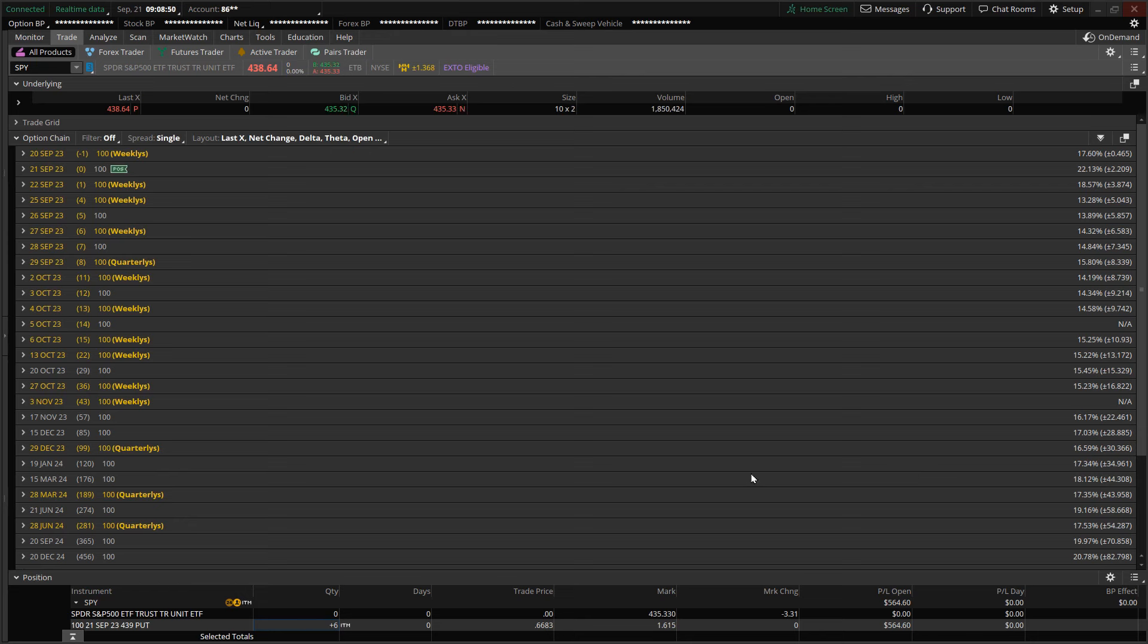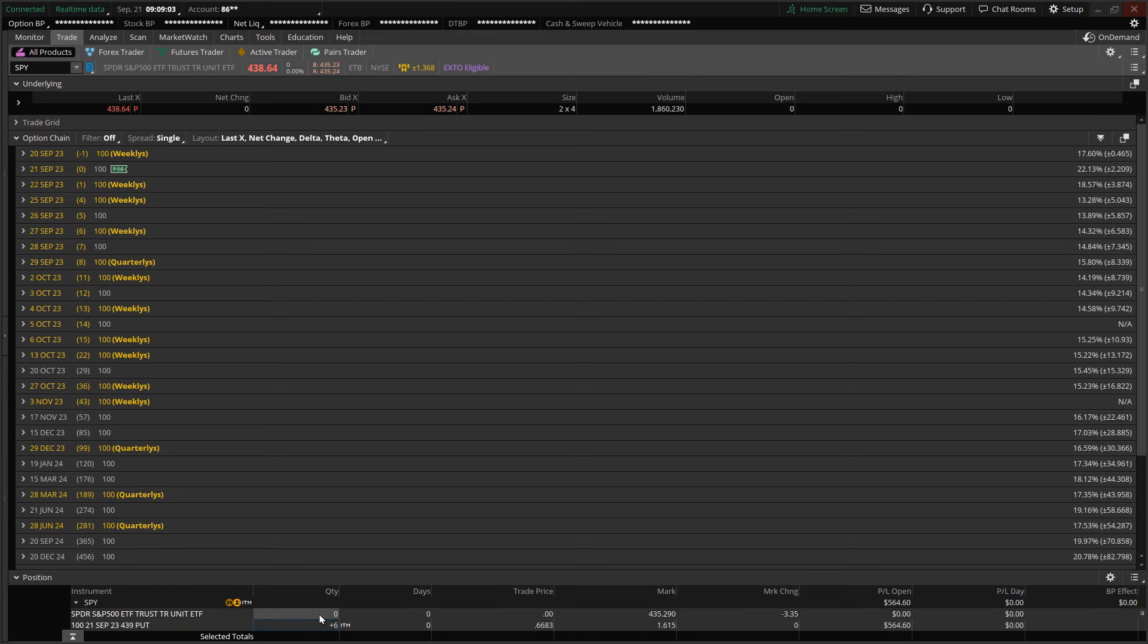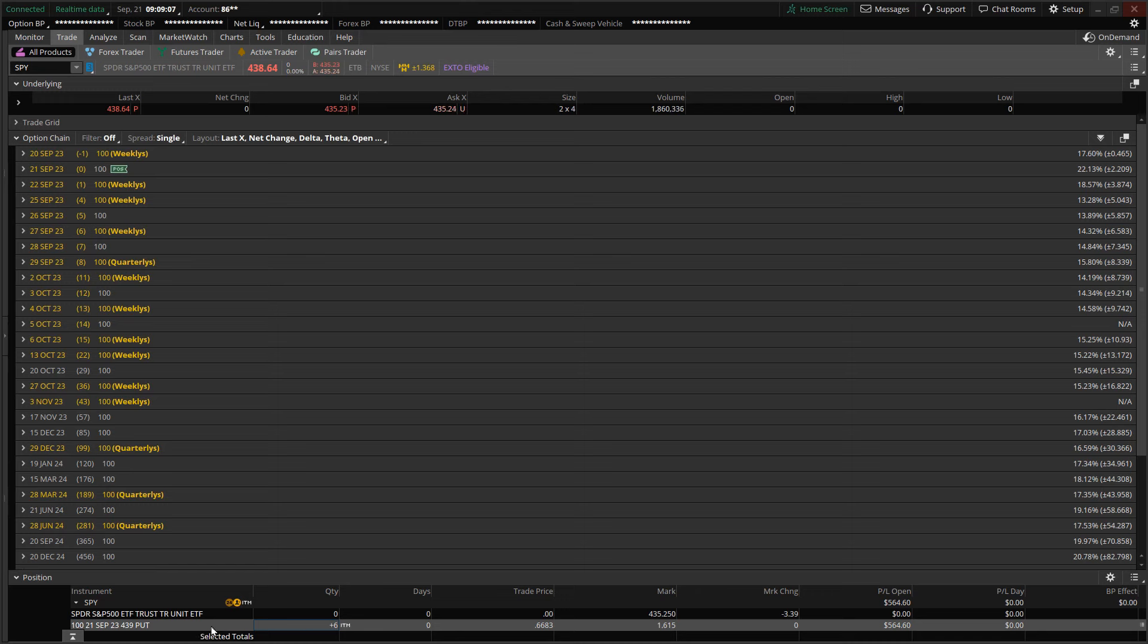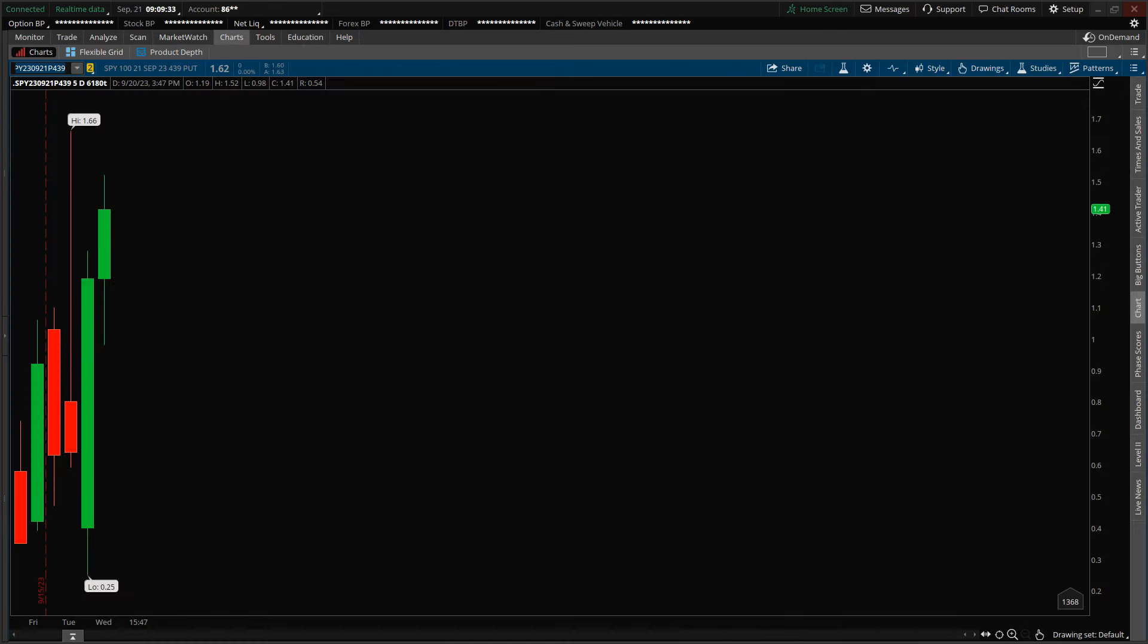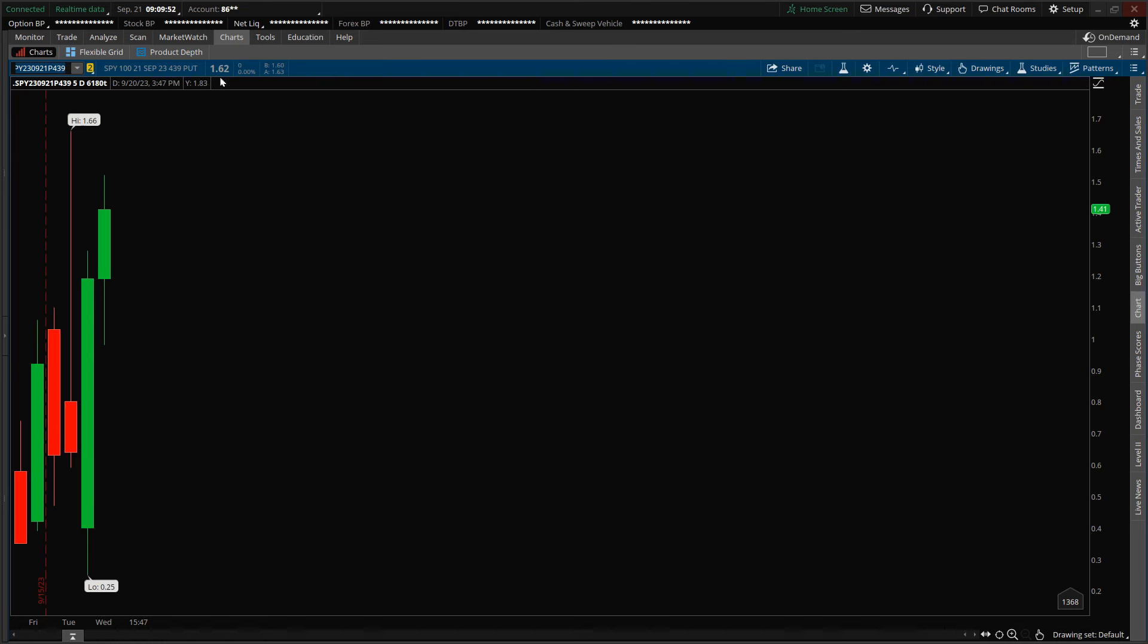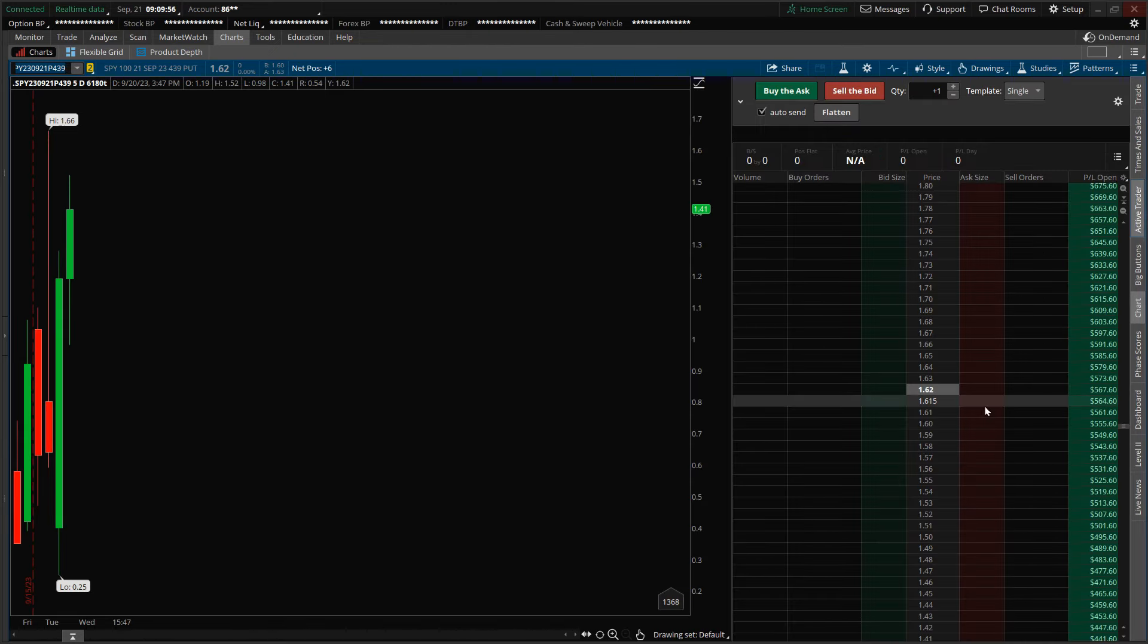I was tracking the S&P 500 futures during the overnight session last night going into today, and the pullback continued. It dropped another maybe seven or eight handles, so there's a likelihood that we could see a gap down in the markets today, which would bode well for my position as I want the price to continue dropping. I'll switch over to the chart layout of my option contracts.